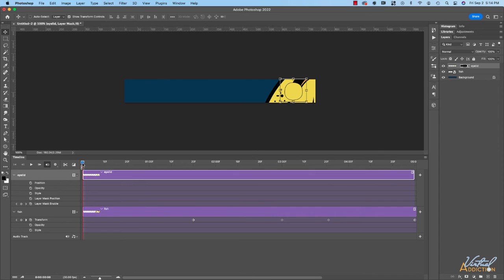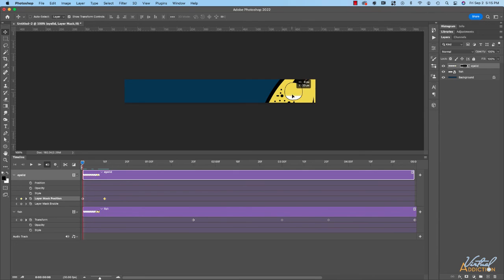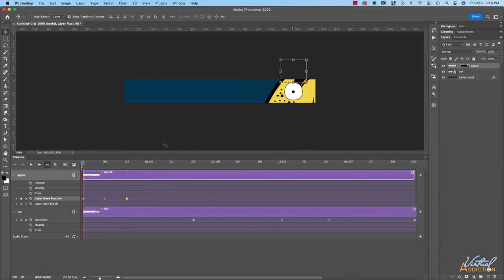Then we'll come to the timeline, and at frame one I'm going to turn on the stopwatch for Layer Mask Position, which is going to set my keyframe. I'll move the playback head to frame 10 and click the little diamond here to add a new keyframe — currently the keyframes are in the exact same location. We'll move the playback head back to frame one, and then I'm simply going to move the layer mask up using the Move tool. You can see as I do this, it kind of looks like the eyelid is blinking. If we play our animation, you should see the mask animates so it looks like the eyelid is closing, which is exactly what we want.